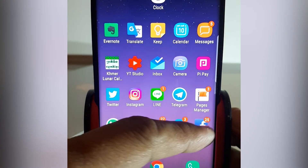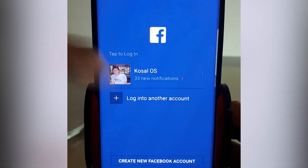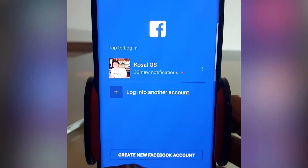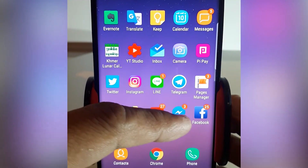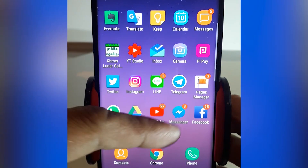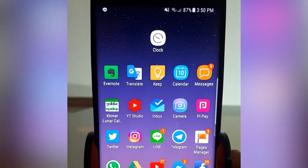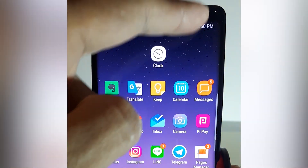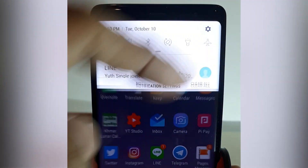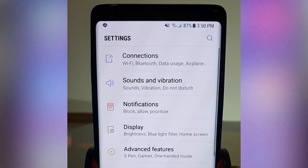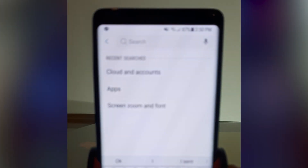Actually there is a way to do that, but Facebook tries to prevent you from exiting from the app. So you have to go to Settings and then go to Apps.